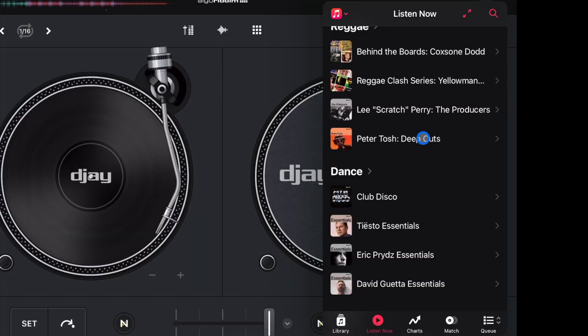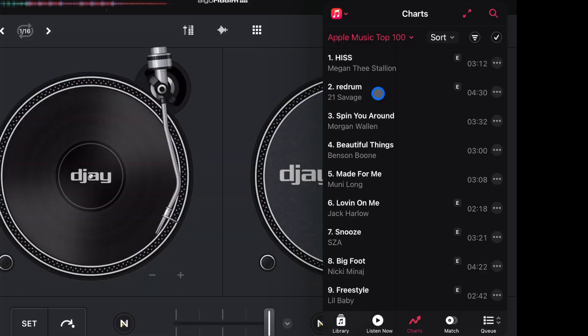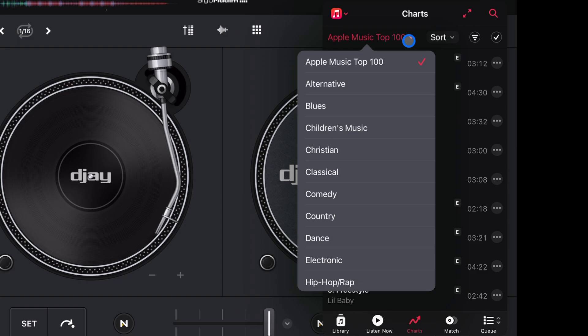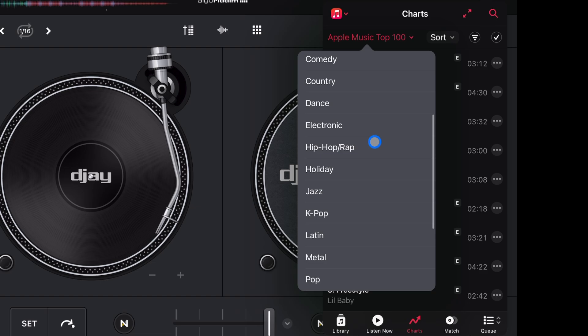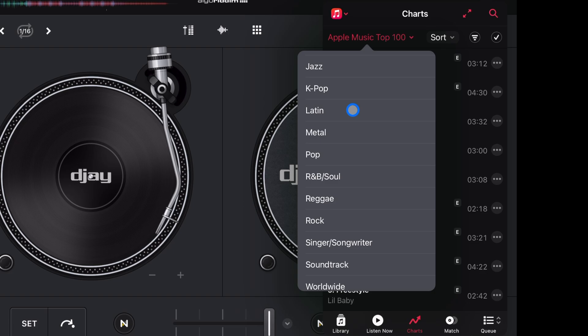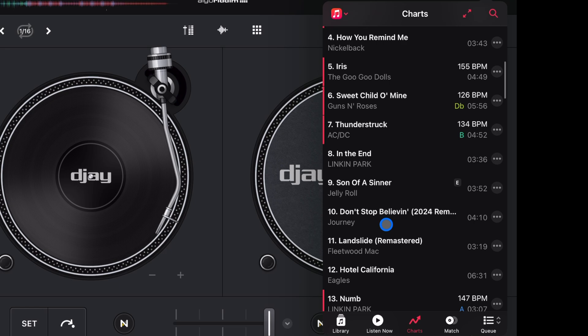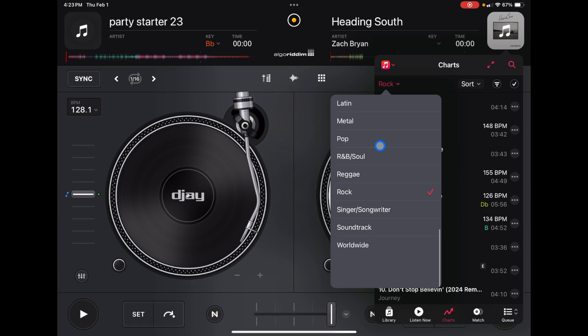Next we have the charts. This is one of the best features — we have access to multiple top 100 charts. It starts on Apple Music top 100, and there's a new hidden dropdown menu. If you press the dropdown, you can change the list from Apple Music top 100 to alternative, rock, and all these different genres — some I've never even heard of. For example, selecting rock gives you the top 100s in rock. Any genre you choose will give you the top 100s. I'll set it back to Apple Music top 100.